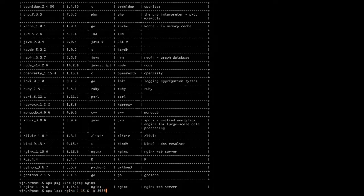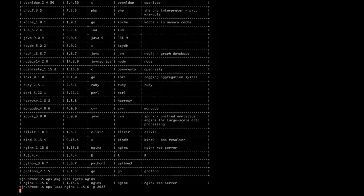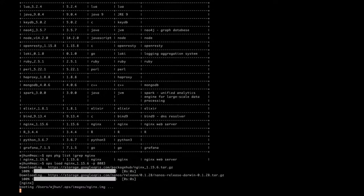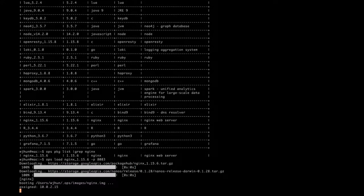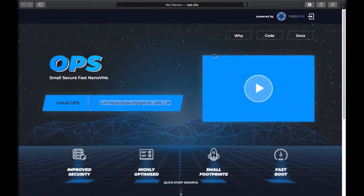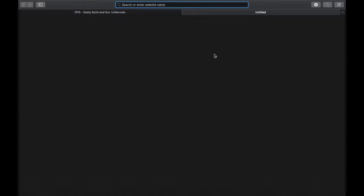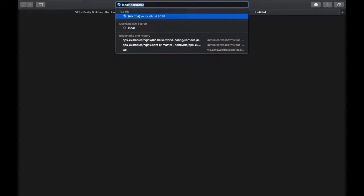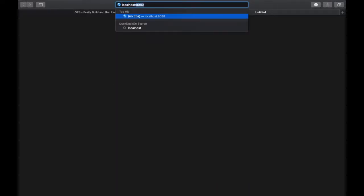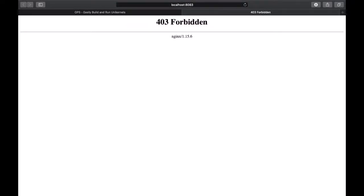We're telling Ops to load the package and use port 8083. Okay, that was fast — and that even included downloading the package and the latest Nanos release. Let's go back to Safari and see if we can hit the page. Okay, so it works.